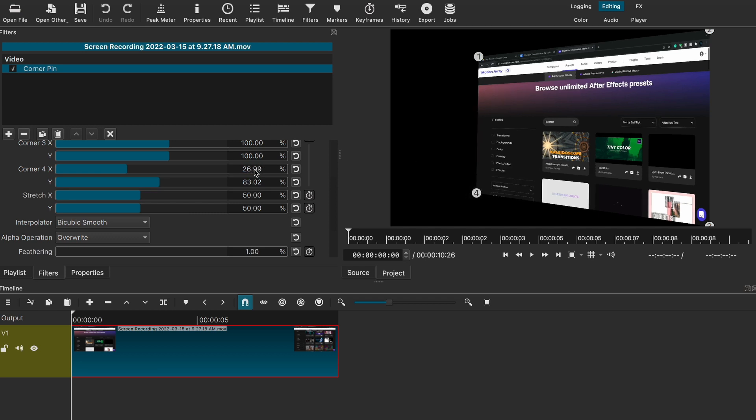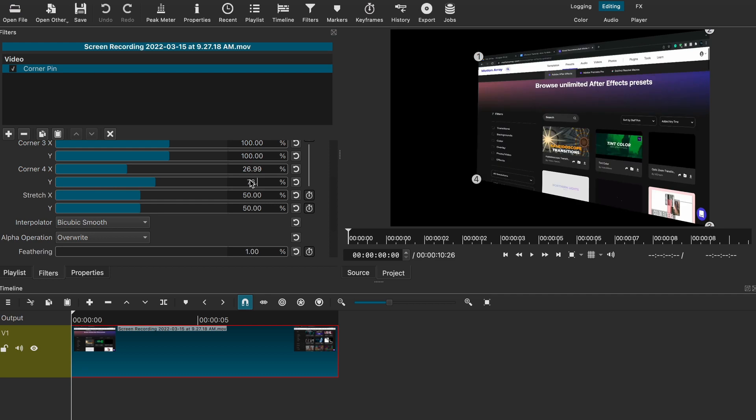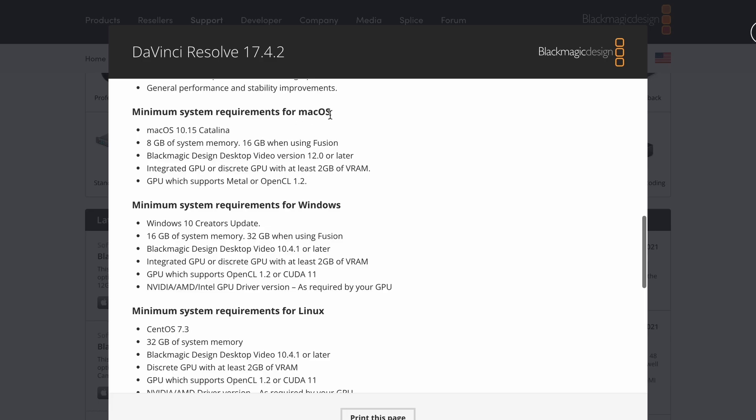On the other hand, you might be using software that's too demanding for your computer specs, so in that case, I suggest looking for a different software and checking the system requirements before installing just to make sure your system can handle it.